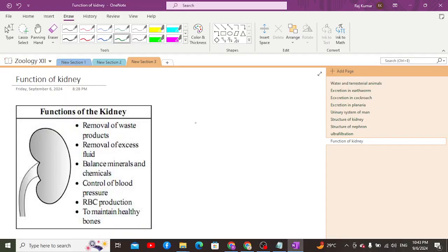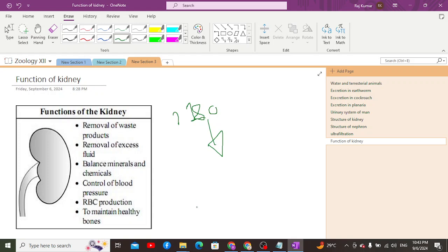Greetings everyone. Today we are going to discuss a new topic: the function of the kidney. Kidneys are the main excretory organs which convert the filtrate — filtered out from the blood — into urine. On a daily basis, around 180 liters of filtrate is filtered out, and the daily urine formed is around 2.5 liters.